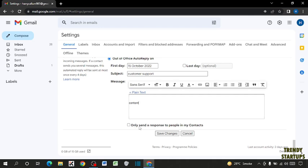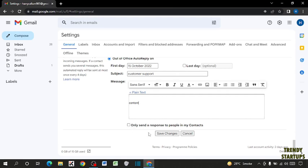Here you can see the option, only send a response to people in my contact. If you want to send the reply only to your contacts, you have to simply check this box. But if you want to send reply to everyone who sends emails to you, you don't need to check this box.